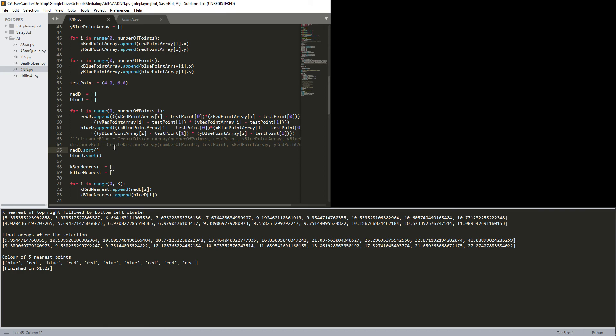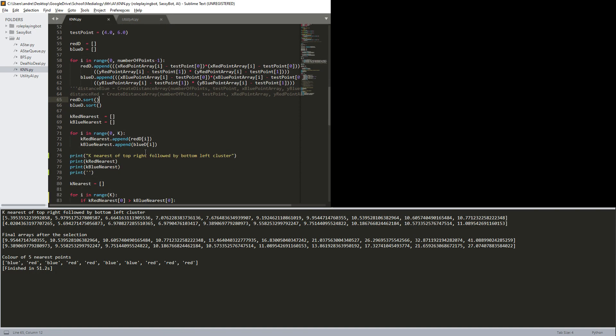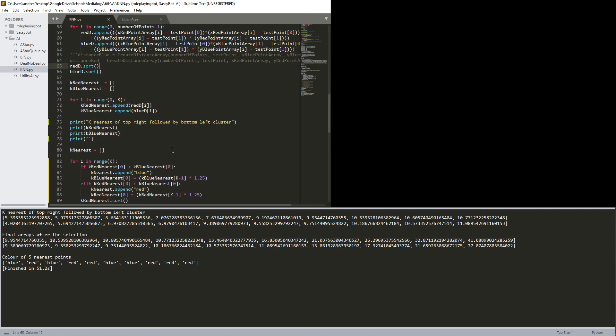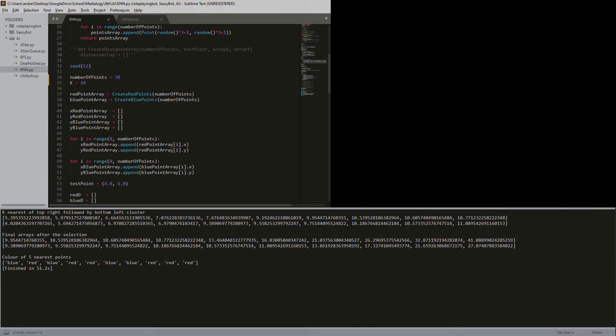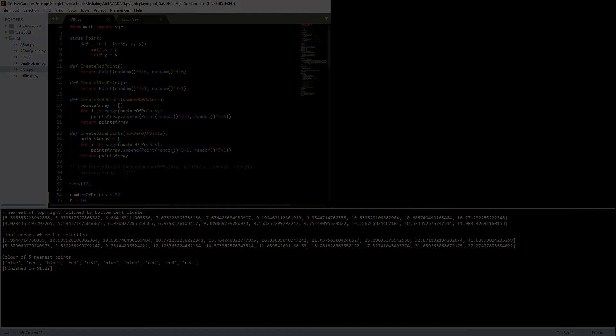It'll just be lower numbers. So instead of wasting time square rooting it, since it will still be the same end result, the value is just higher, I do not square root it. I simply just multiply it with itself. So yeah, that's it for k-nearest neighbors.